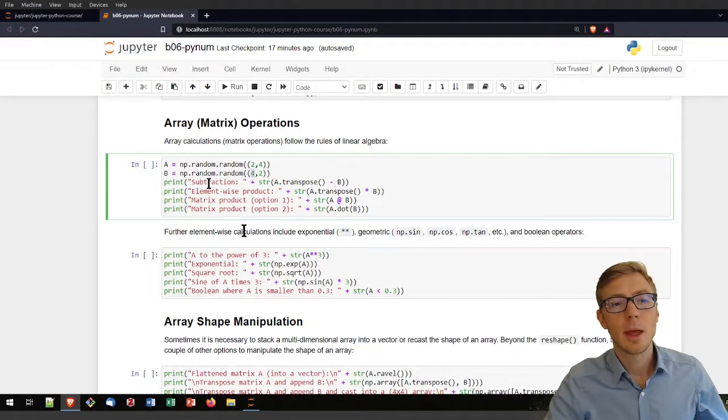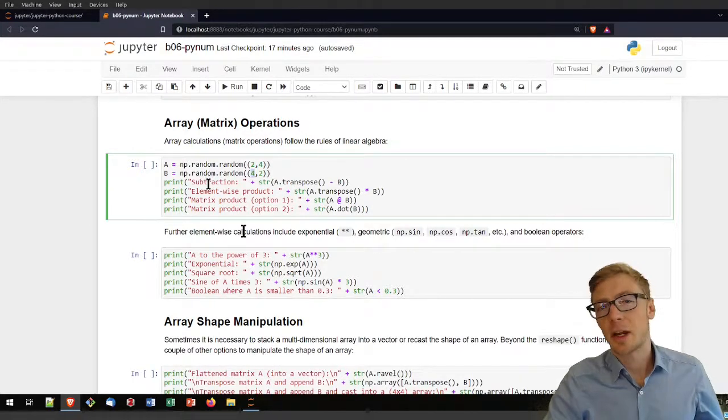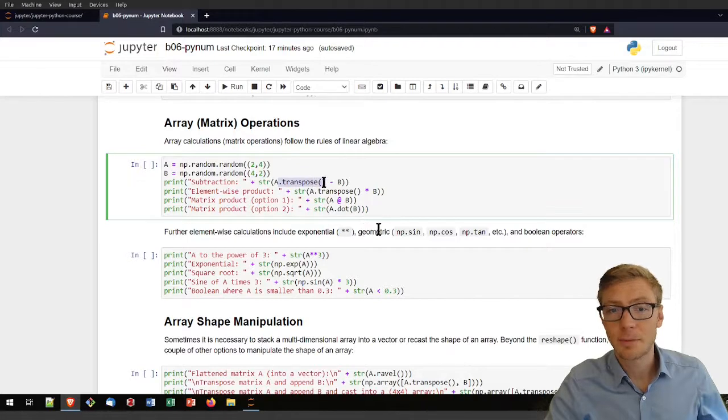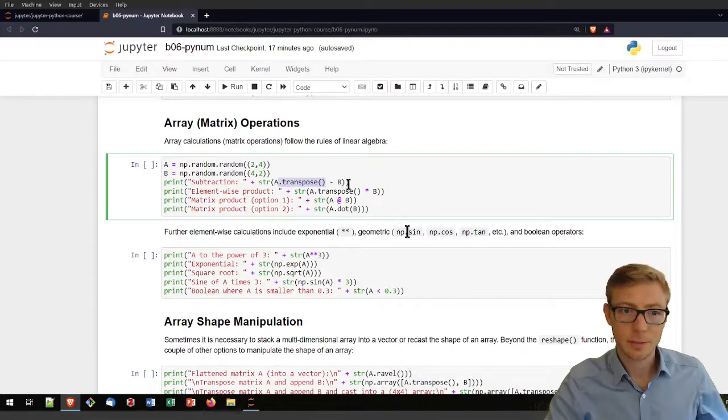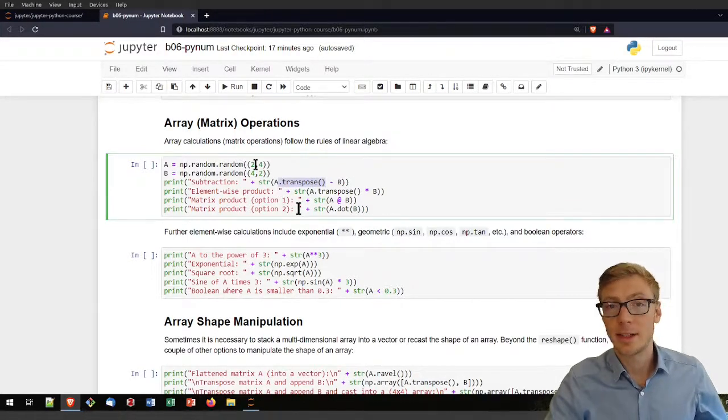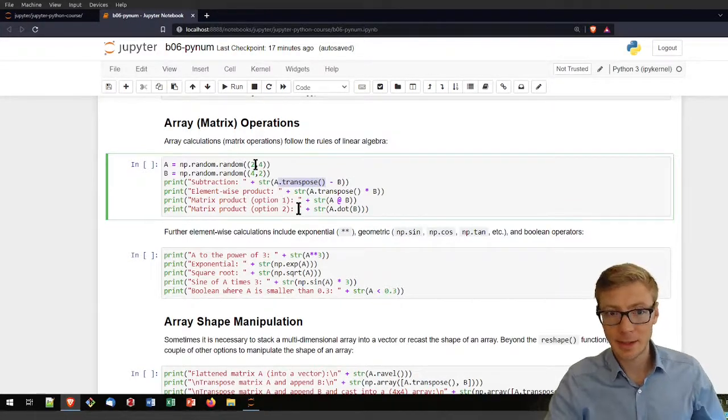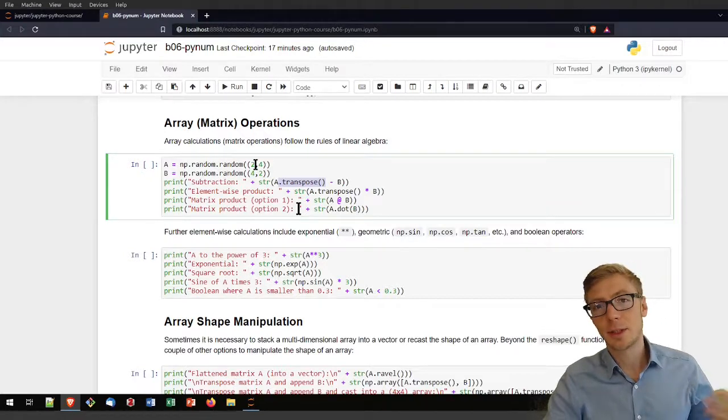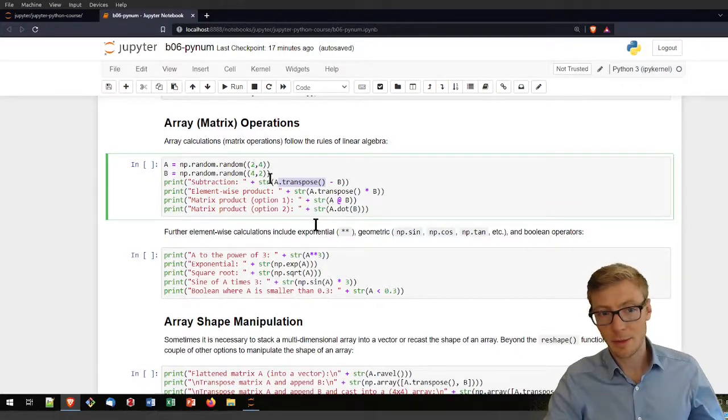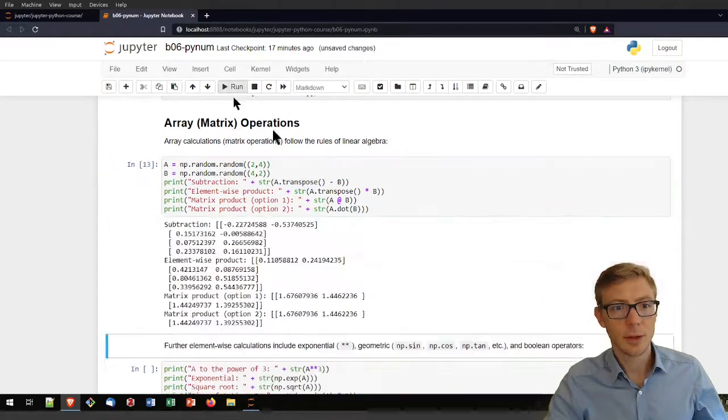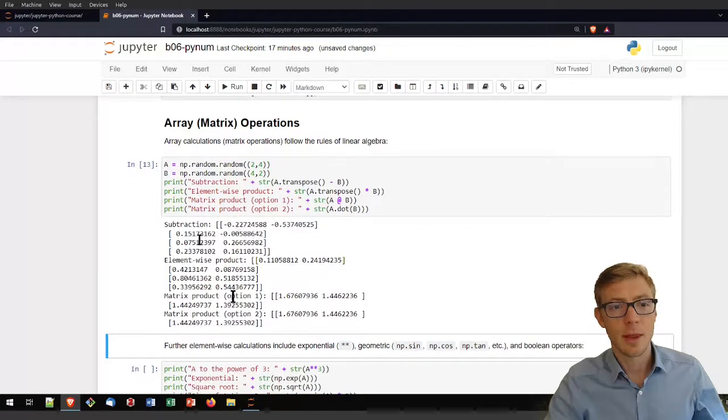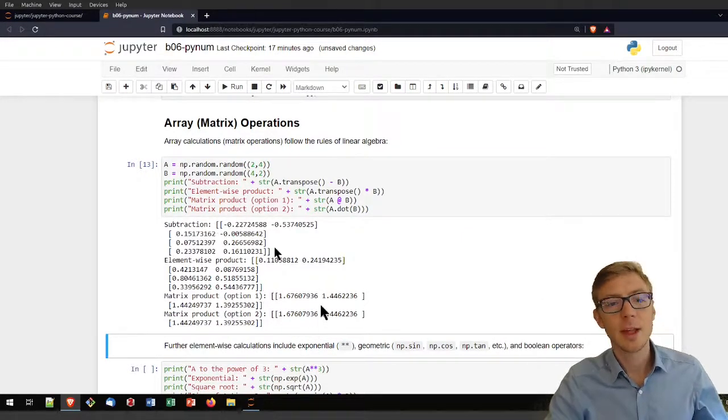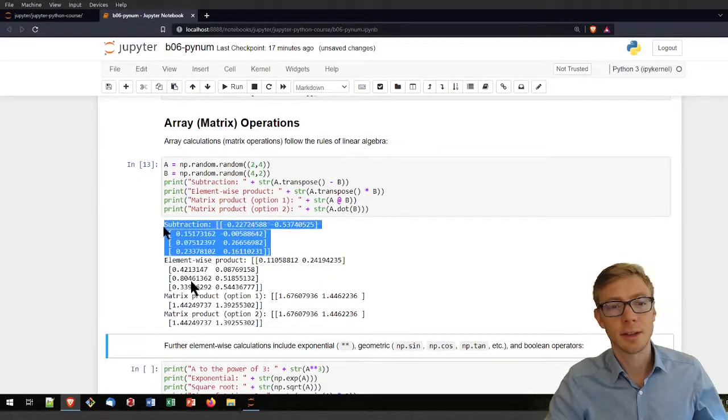Then I can subtract maybe A from B, but I will need to transpose it because they need the same array size to subtract one array from the other. Let's look at that subtraction command. That's the result of the subtraction.